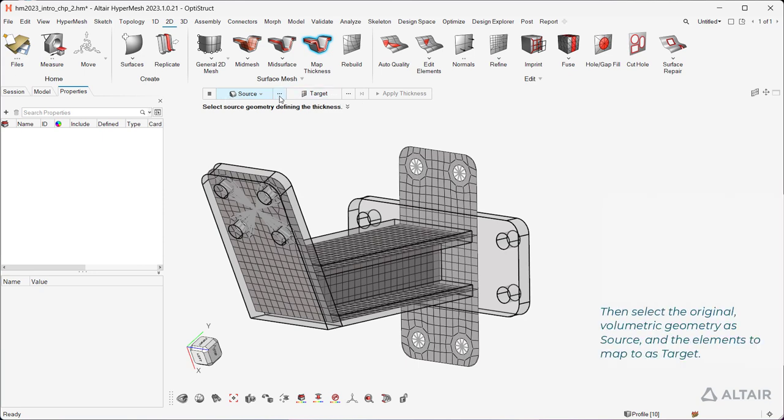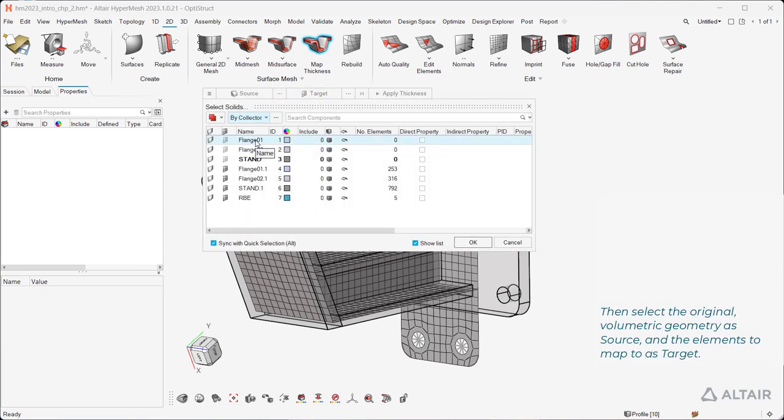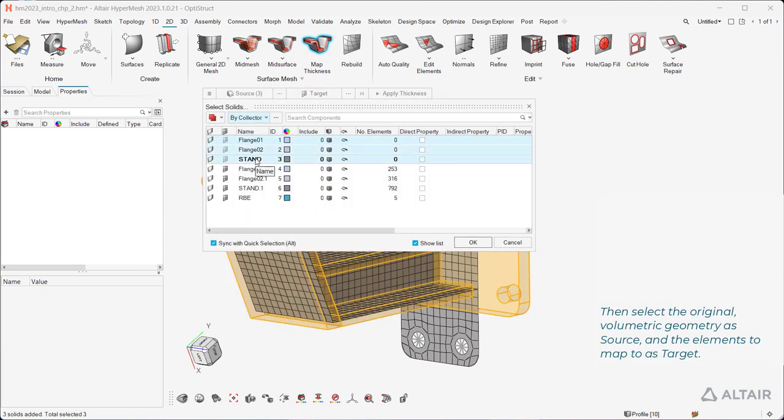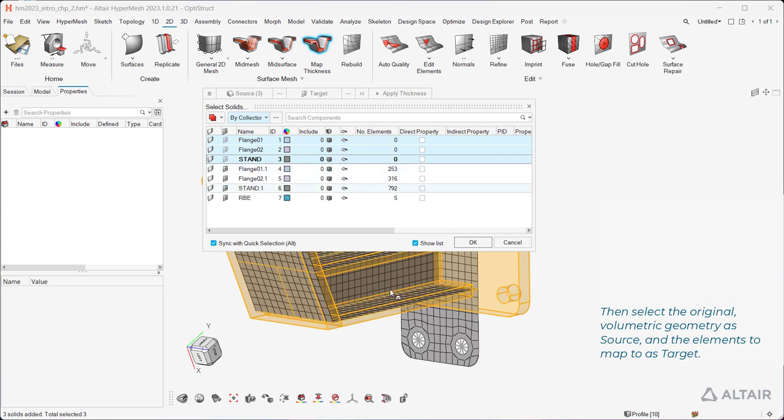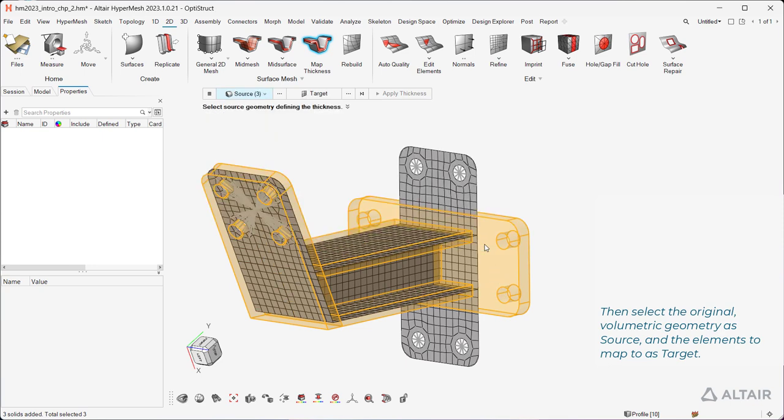Then select the original volumetric geometry as source, and the elements to map to as target.